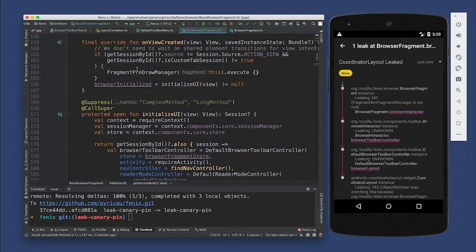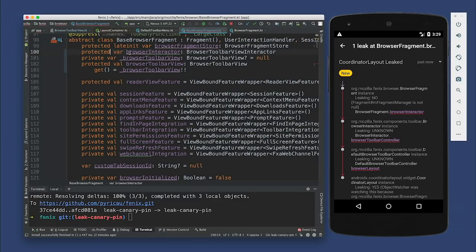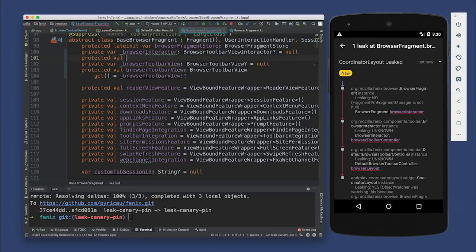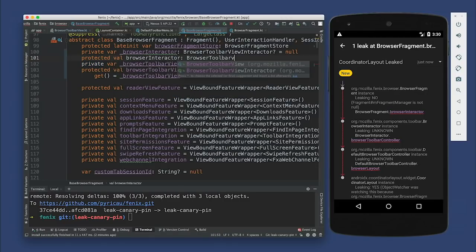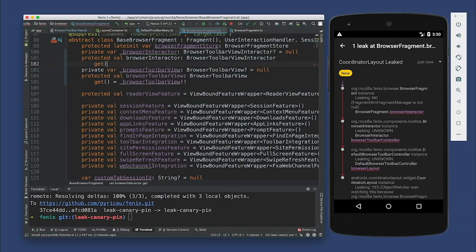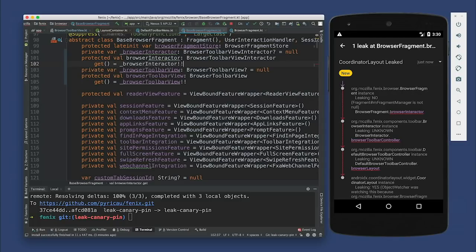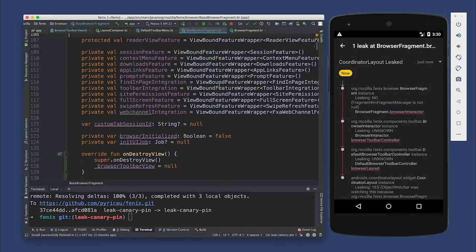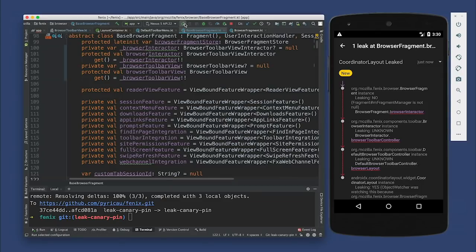Similar solution — let's make this nullable and private as a backing field, default to null. And then let's set our val. And it's going to delegate its getter to the backing field with double bang. We need to set it to null in onDestroyView — interactor equals null. Let's redeploy and see. Hopefully we have now fixed all of the issues and we're done with memory leaks.